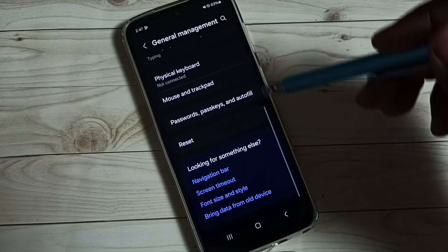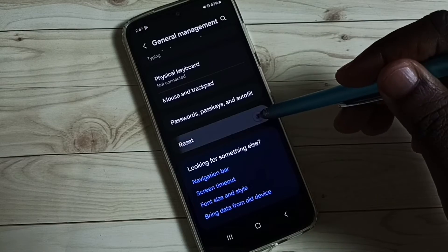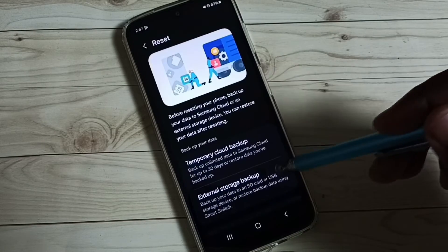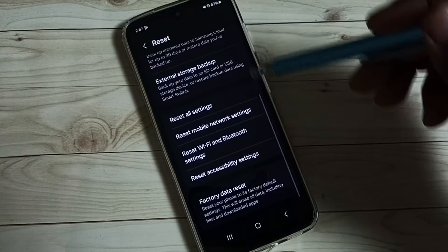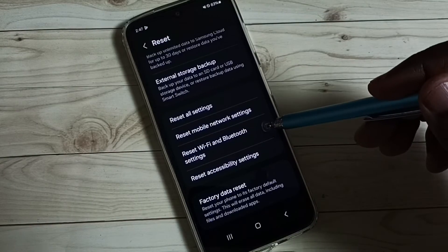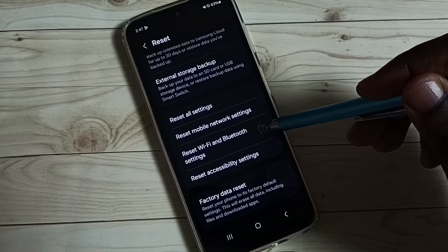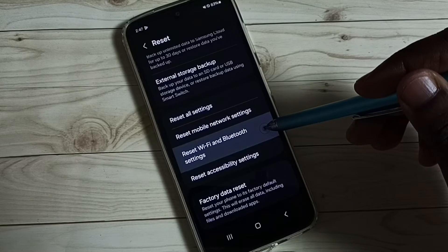Under general management, select reset. Under reset, here we can see reset Wi-Fi and Bluetooth settings. Tap on that.